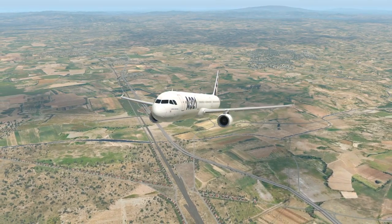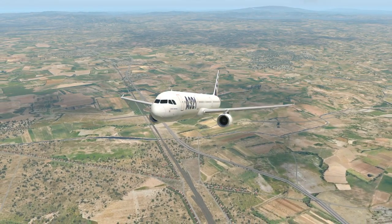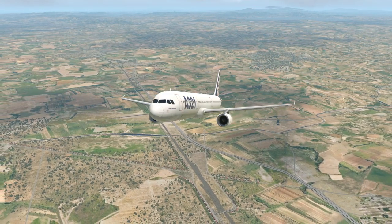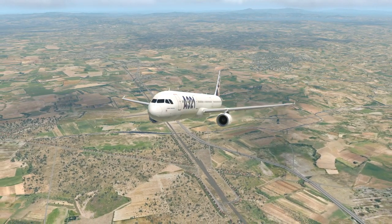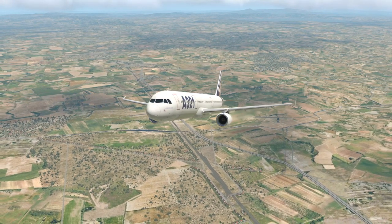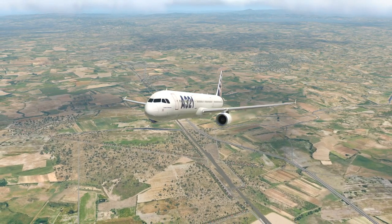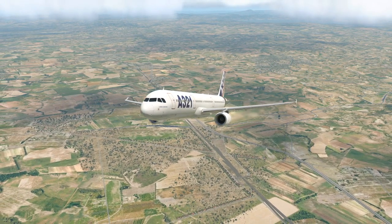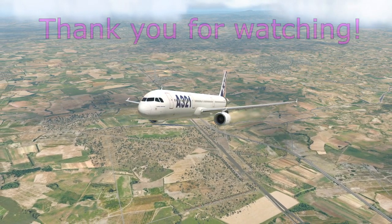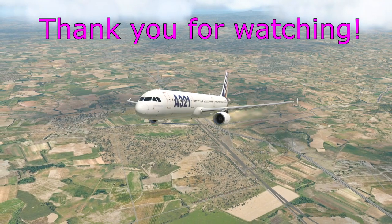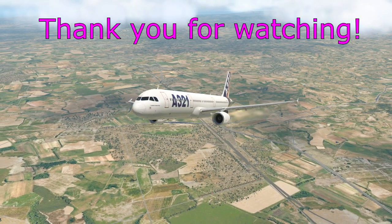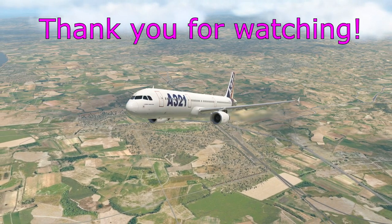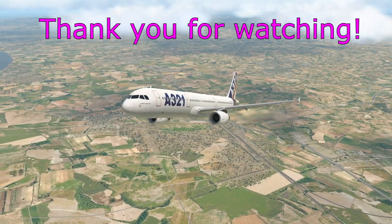That's all for today's video on direct law in the Toliss Airbus A321. I hope it's been interesting and given you some extra tips you weren't aware of before. There'll be another video in this series — at least one more — where we look at mechanical backup, the final resort in the Airbus. Thank you very much for your support and for continuing to watch the channel. There'll be more live streams coming soon. I hope you all keep very well and safe — see you again in another video soon. Thank you.